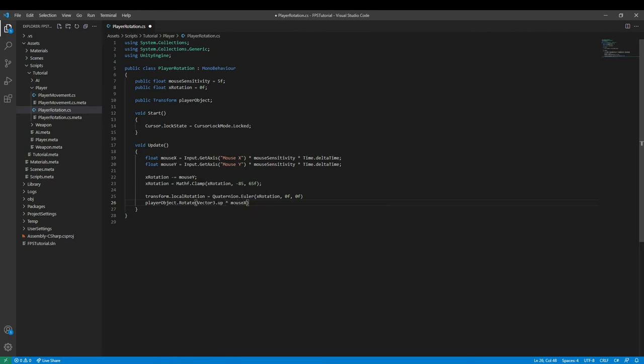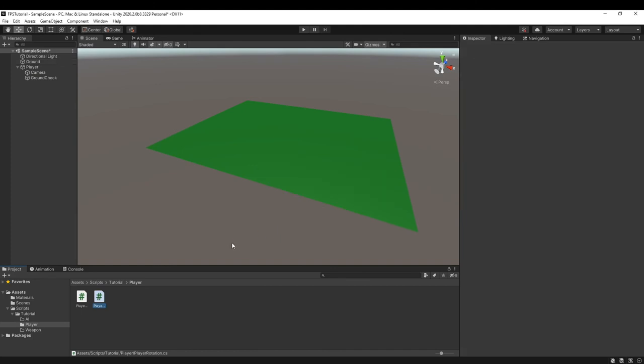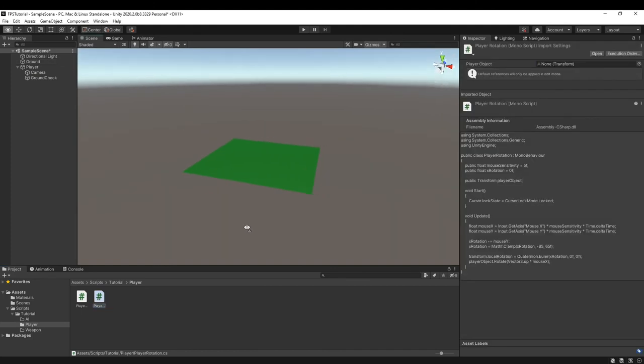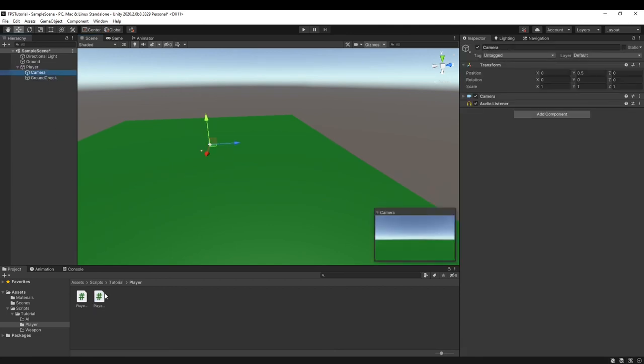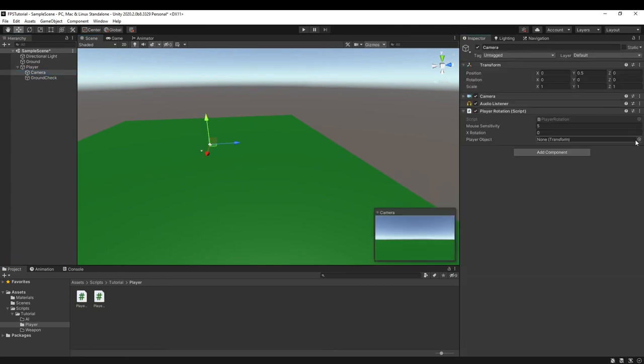Alright, so if we've done everything correctly, which I have not because I forgot to end lines and semicolons. Now everything should work. So we can go into Unity, wait for everything to compile, and it's compiled so we can assign the script to our camera, the second one over here.